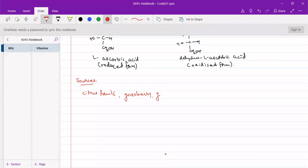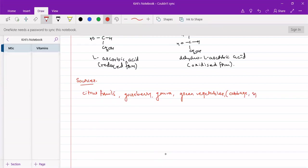We have guava, green vegetables, particularly cabbage and spinach, tomatoes, potatoes, particularly skin. Inside it is generally carbohydrates, so skin has vitamin C in good amounts.